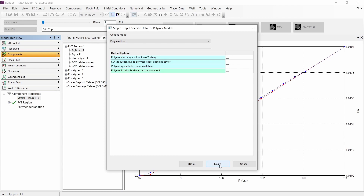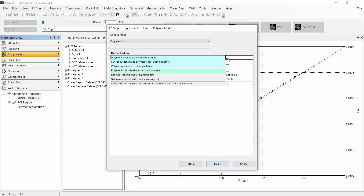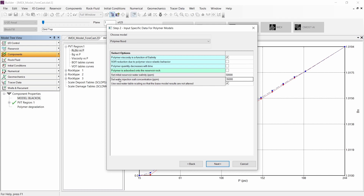However, to show all the effects, I will be including them one by one, starting with the polymer viscosity as a function of salinity. We need to enter the initial reservoir water salinity, which will be equal to 50,000 ppm in this exercise. Then we need to set the water injection cell concentration, which in IMEX will be equal to the seawater salinity — I will be using 35,000 ppm as the default value.